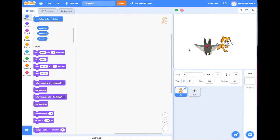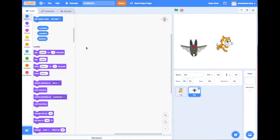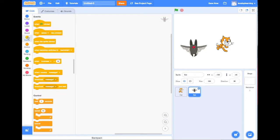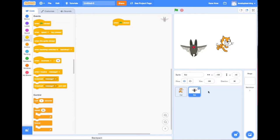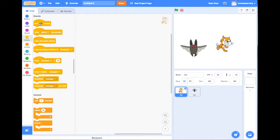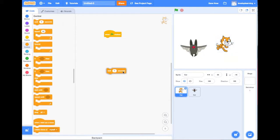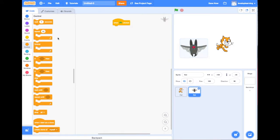Now we want to add dialogue for our story. We're going to go to Events and start with 'when clicked' — we'll add that to both sprites. Then we'll go to Control and add a 'wait one second' block. Let's add it to both sprites.